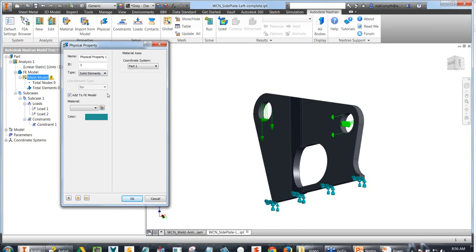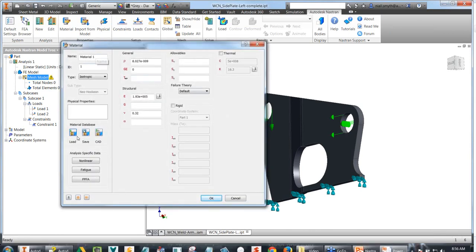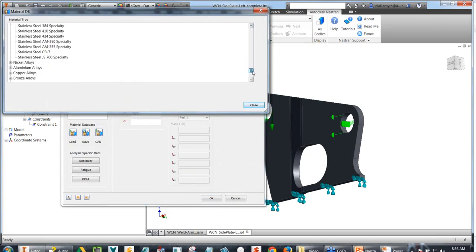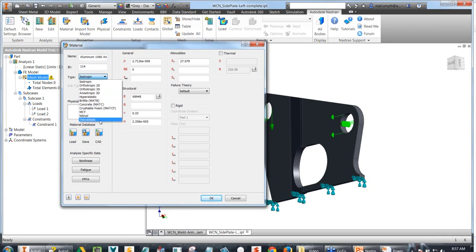For this analysis we're going to run a solid element type. We can define the material here or import it from the model. The material library that comes with Autodesk NASTRAN has a lot more materials available than just specific grades of steel — let's make this an aluminum alloy. You can also see various types of material models: isotropic (equally strong in XYZ), orthotropic (stronger in a particular direction), as well as brittle material models, concrete, foam, viscoelastic, and others.